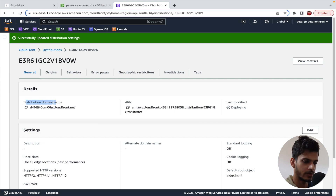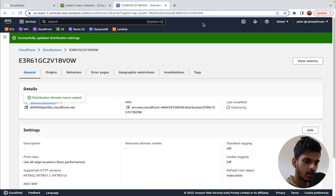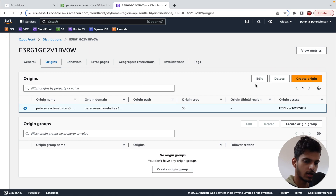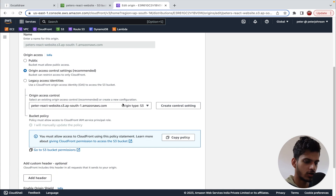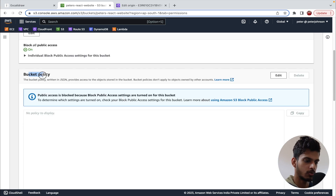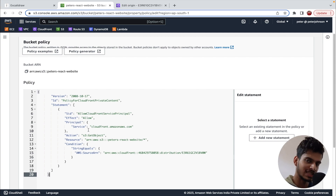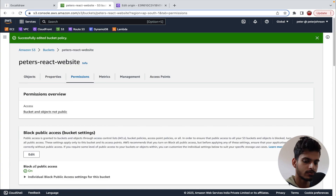If I copy the distribution domain name and paste it in a new tab, we still can't access the site because we haven't granted CloudFront access to the S3 bucket yet. To fix this, go to 'Origins,' select the origin, click 'Edit,' scroll down, and you'll see a message: 'You must allow access to CloudFront using this policy statement.' Click 'Copy policy,' go to the S3 bucket, click 'Permissions,' then under 'Bucket policy' click 'Edit,' paste the copied policy, and save. This grants CloudFront permission to access the S3 bucket.